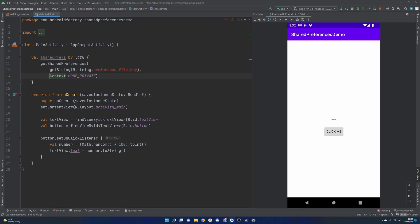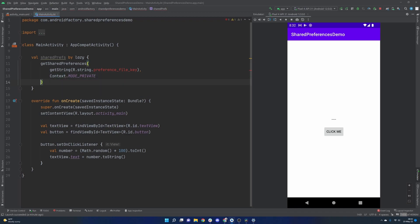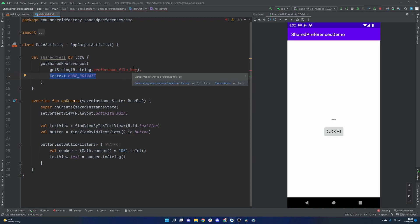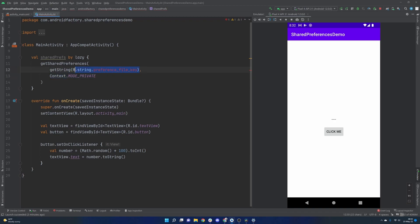So in here, we basically have two little parameters that we need to specify. One of them is the mode, basically how you want to read the file. It's best to do context.MODE_PRIVATE. That basically means that only your application should be able to read and write to this file. So it's pretty safe to store some information, obviously not personal identification information or anything super sensitive. But basic information, it's more than okay to do it.